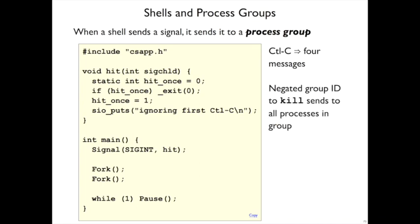And that's because the shell sends a kill, passes not a process ID, but a negated process ID, where the process ID is doubling as the group ID. The child processes that are created by this fork inherit the group ID of the parent process, so they all receive the signal.